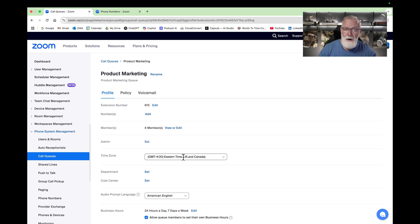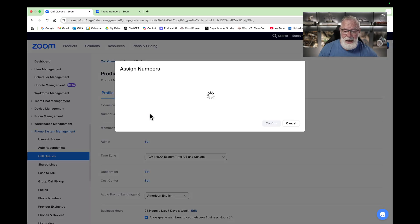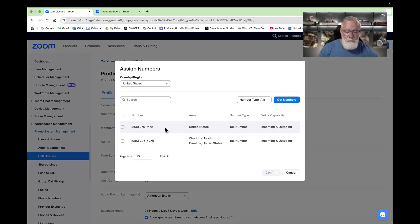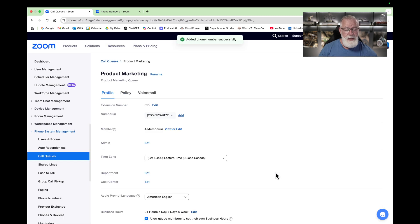Now you've created your call queue, but you also need to configure it. By default, this is an internal call queue, but if you need to add an external number you can — hit Numbers, then Add, and pick one of the numbers in your pool. We just created this Alabama number in the last example, so let's click that one and confirm it. Now that call queue has an external number associated with it as well.